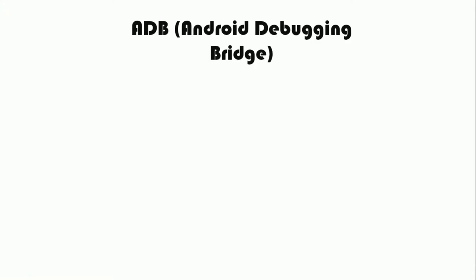ADB, Android Debugging Bridge, plays the most important role in modifying your Android device.